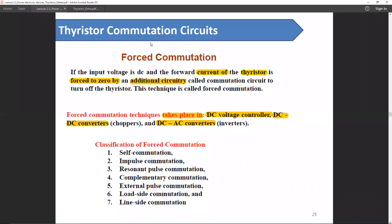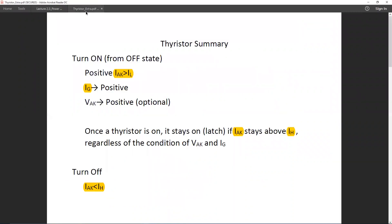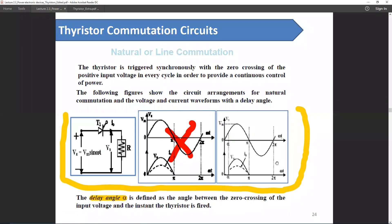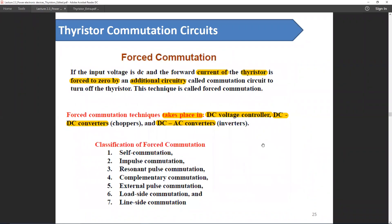Force commutation is basically the additional circuitry to make this turn-off criteria happen. Since in case of an AC signal the thyristor will go through natural commutation, in case of force commutation we will apply a DC voltage as opposed to an AC voltage. Here are some methods for force commutation.